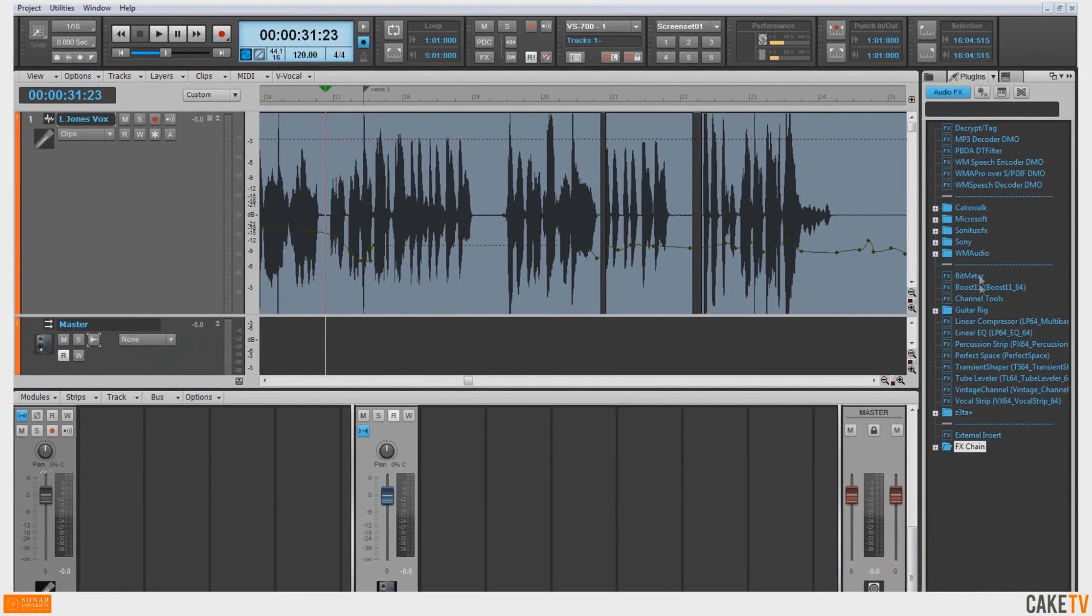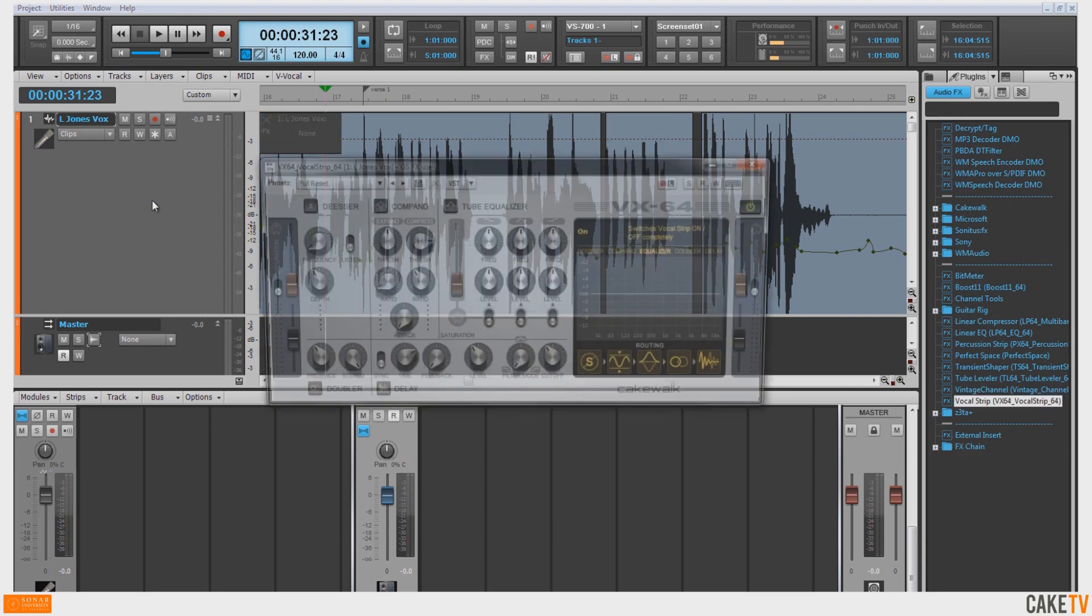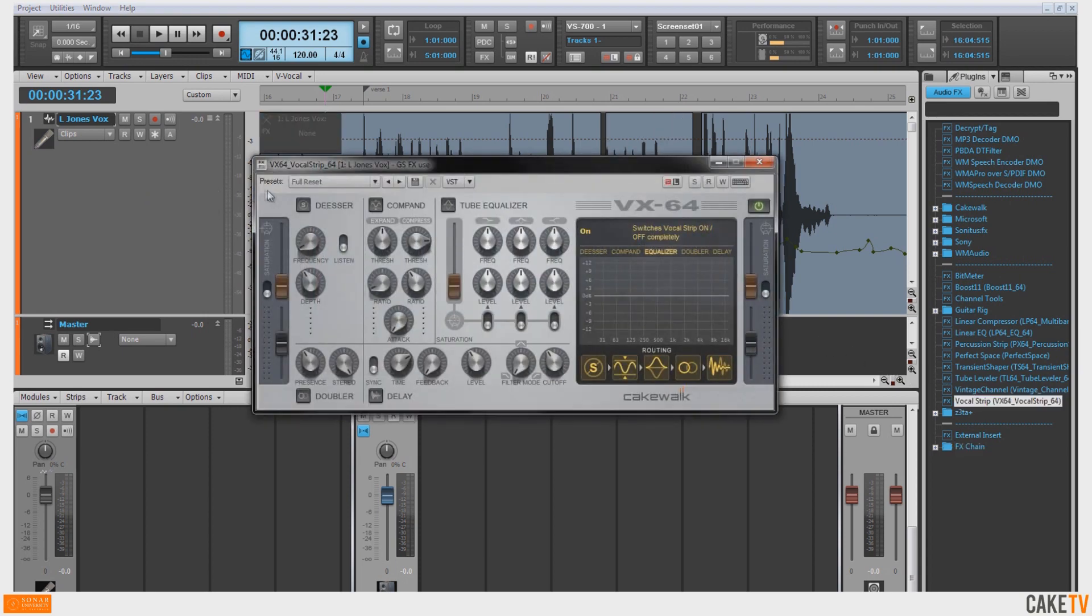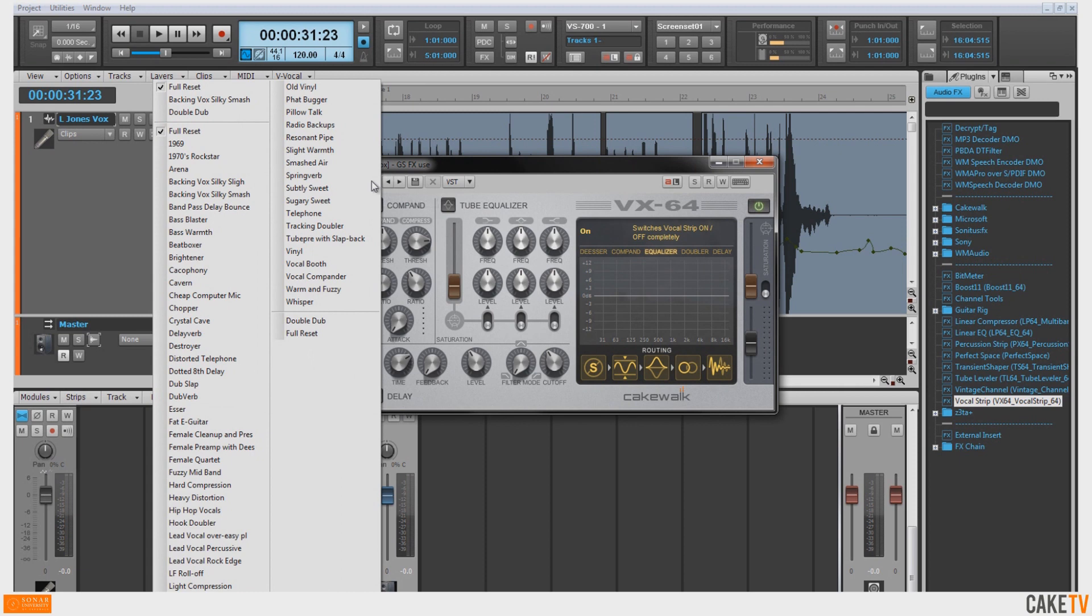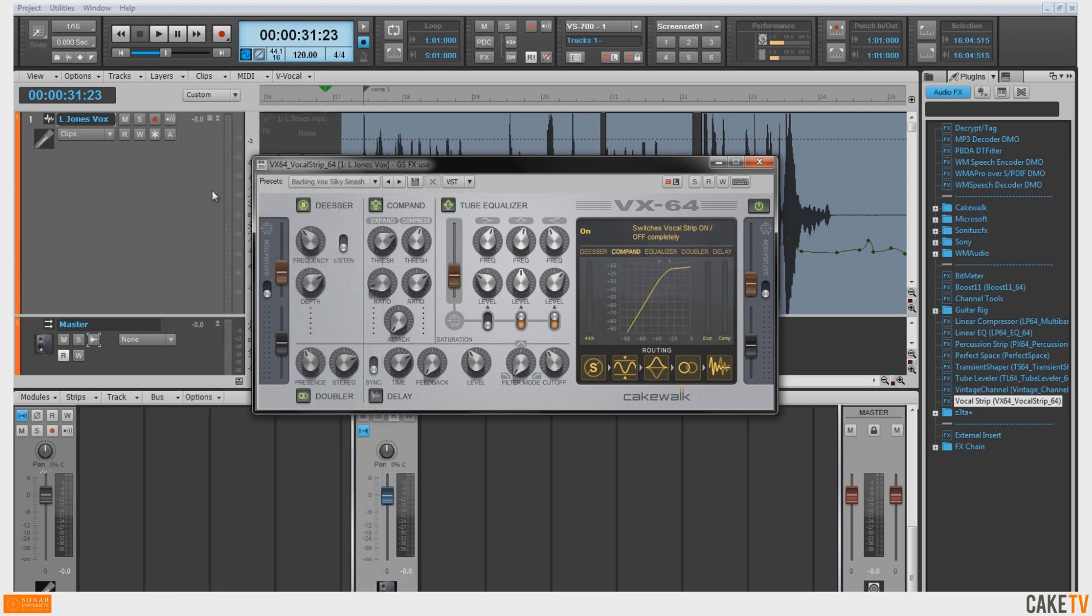Select an effect or effects chain from the list and drag it onto the track pane of the desired track. After selecting a preset for the plugin, the track will now be monitored through the inserted effect.